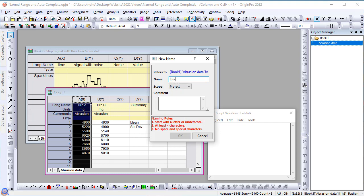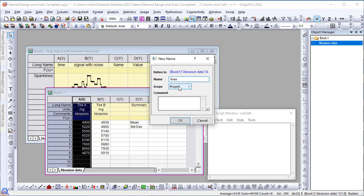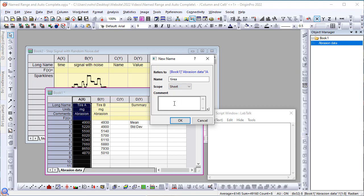Note that the name can be defined with the scope at sheet, book, or project level. In this case, let's keep it at sheet level. I can add an additional comment such as abrasion data from tire type A and click OK.